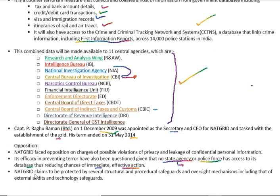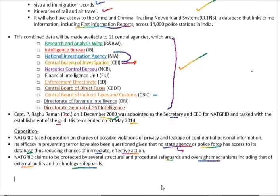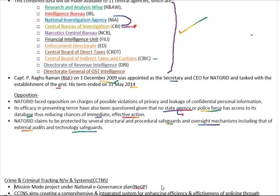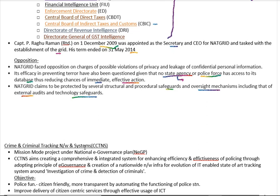NATGRID claims to protect against these concerns through several structural and procedural safeguards and oversight mechanisms, including external audits and technical safeguards. That's it for today. In the next lecture, we will look at CCTNS — the Crime and Criminal Tracking Network System. Thank you.